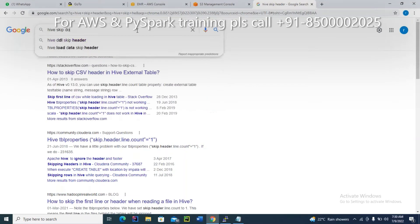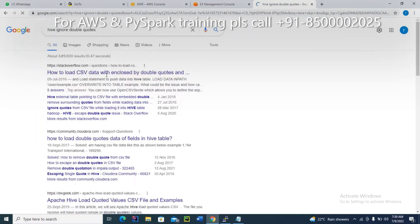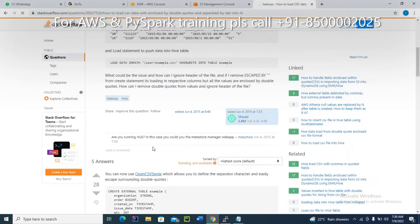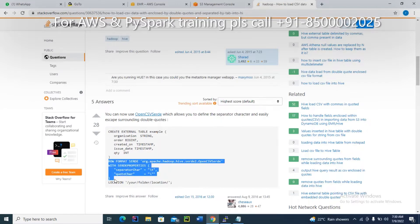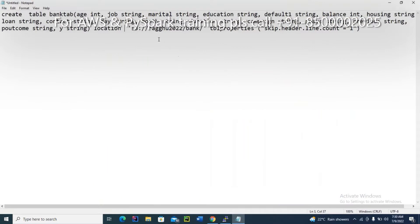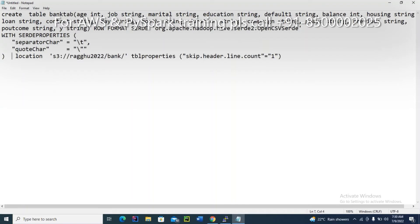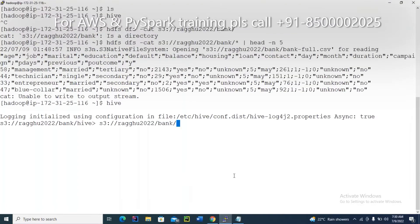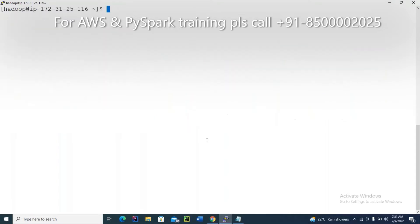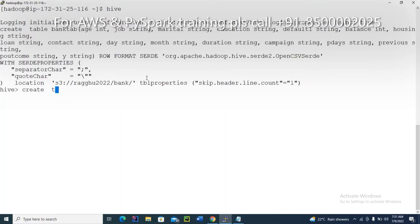If you Google it, you will get different variations of the syntax. Before the location, mention the row format — each field is separated by semicolon, and you also have double quotes. This is the syntax. You will find all this code in the YouTube description. Now go to Hive, and when creating the table, don't forget to enter the semicolon.